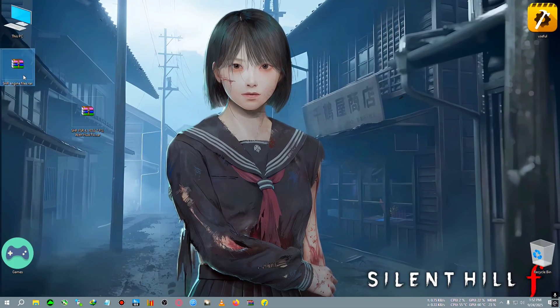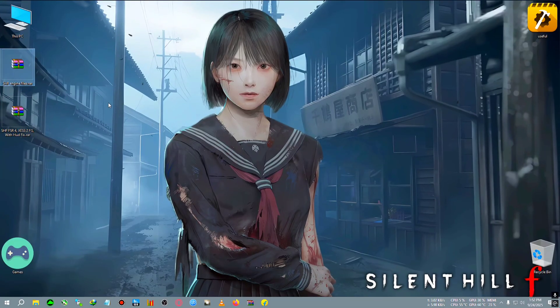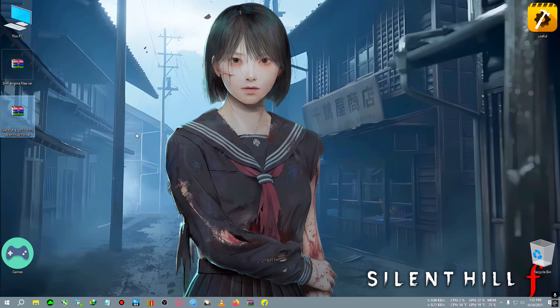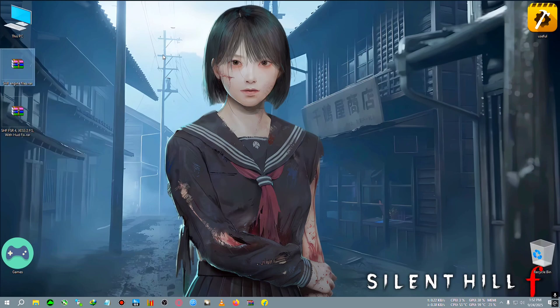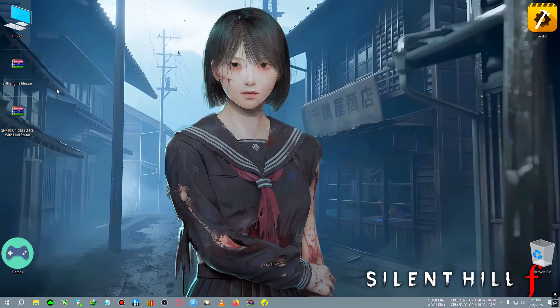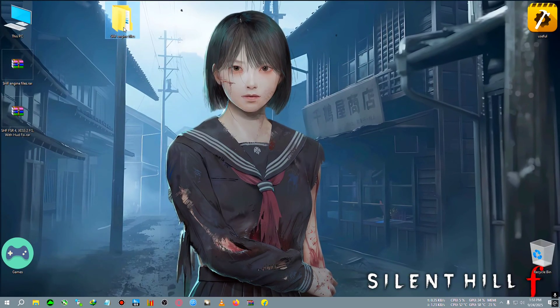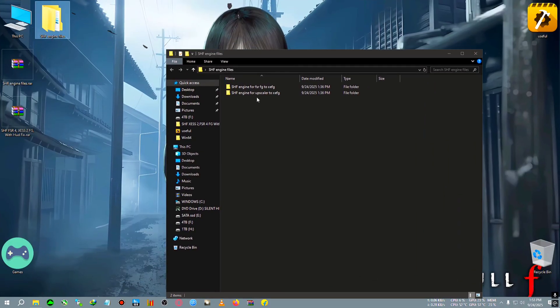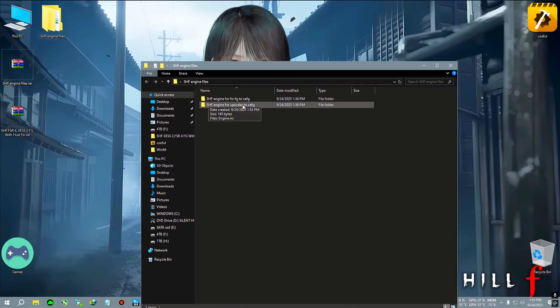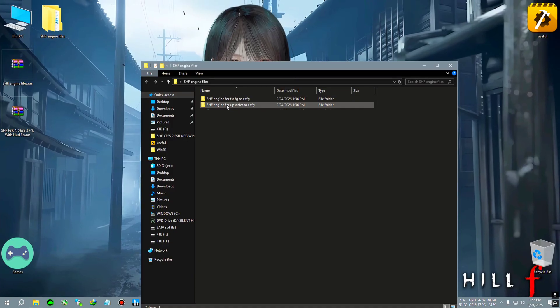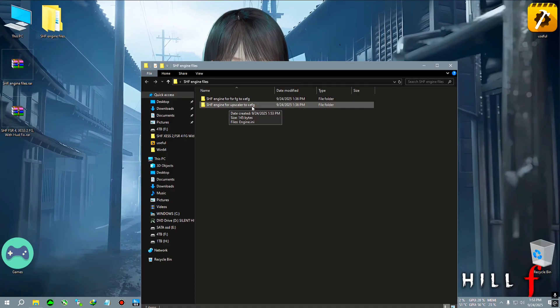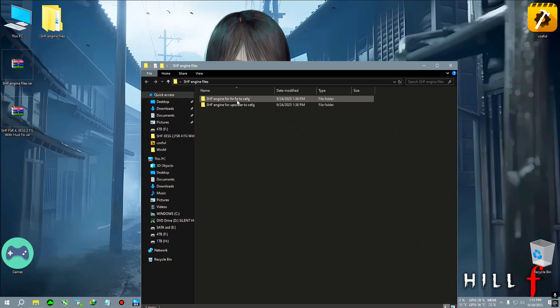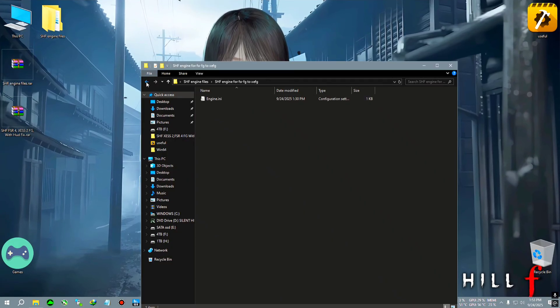After quitting we will see two zips on the desktop. One is SHF engine files and one is SHF FSR 4 to XSSFG mod. First we're going to extract the engine files. After extracting you will see two folders here: one will say FSRFG to XSFG and one will say upscaler to XSFG.